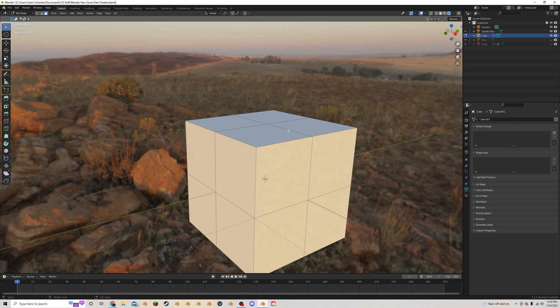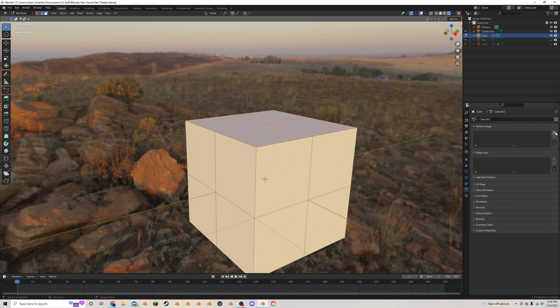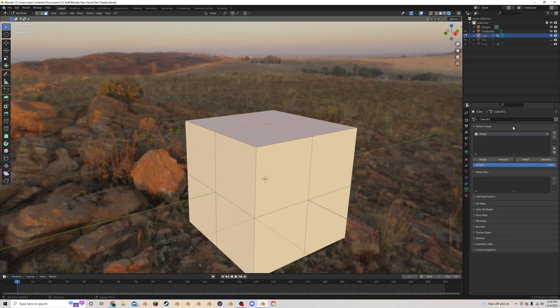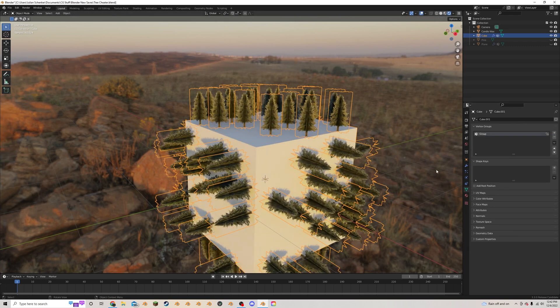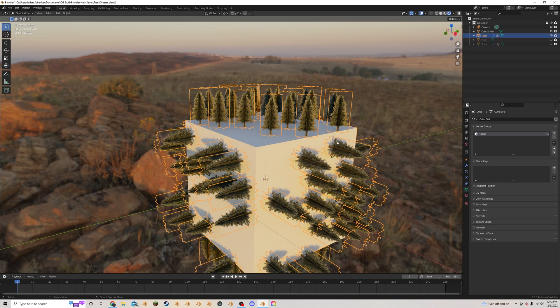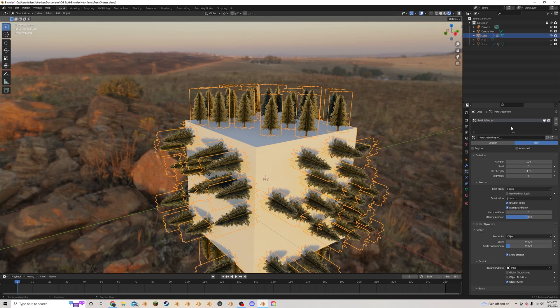I'm going to select just the area that I want the trees to be on. I'm going to go over here and hit the plus button for the vertex group and I'm going to press assign. So what this should do is it'll make it that we can go back into the particle system settings.